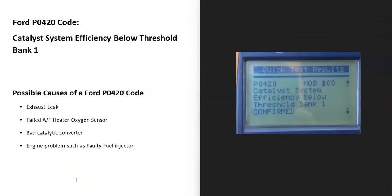Today I'm talking about a Ford with the P0420 code — what it is and how you go about fixing it. A Ford P0420 code is a catalyst system efficiency below threshold bank one.